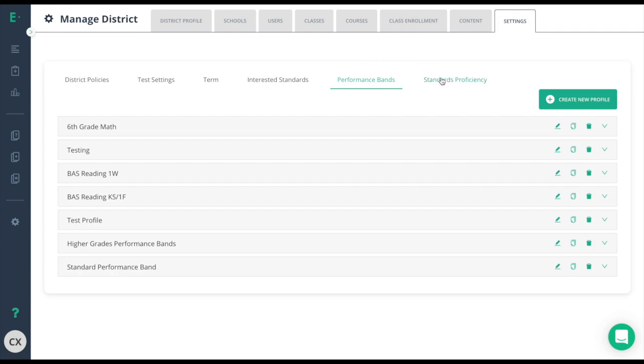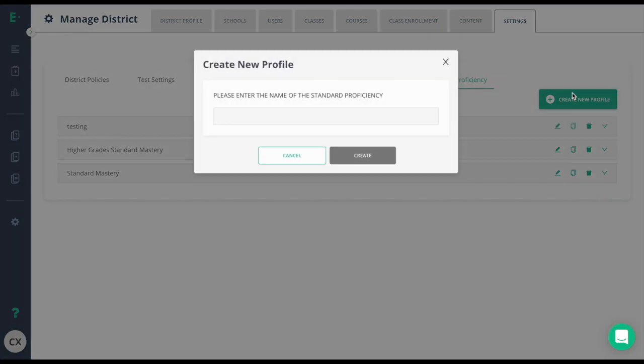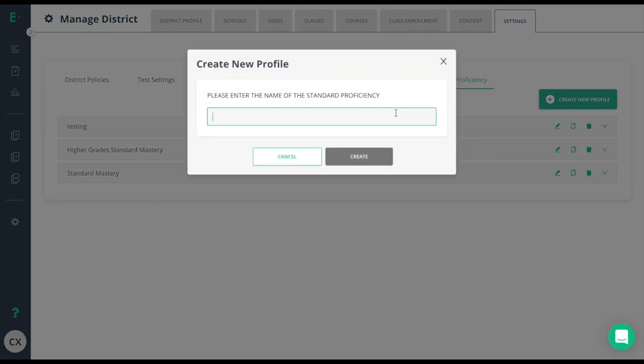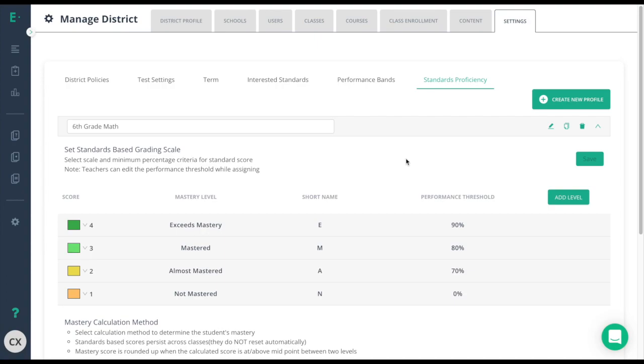Standards proficiency is going to determine if a student is passing or not passing certain standards. Similar to performance bands, click create new profile, give the profile a name, and then hit the edit button to begin editing the different levels.